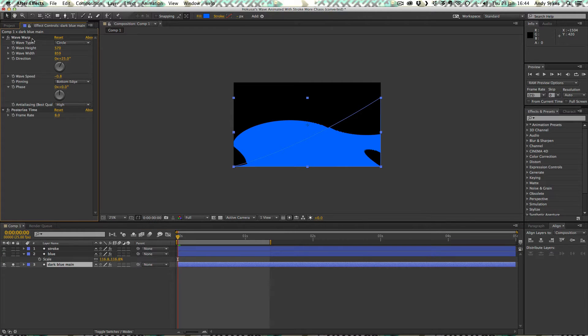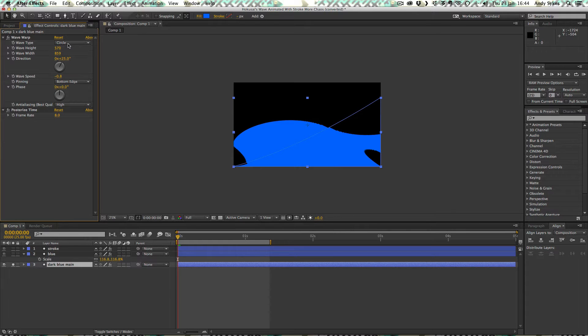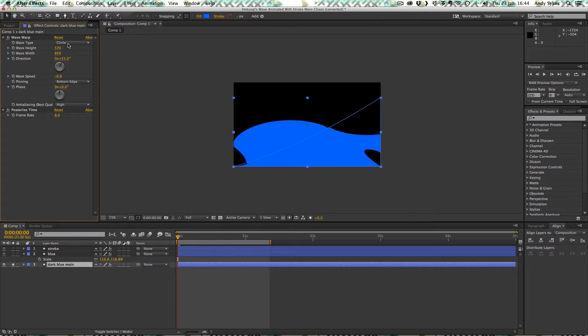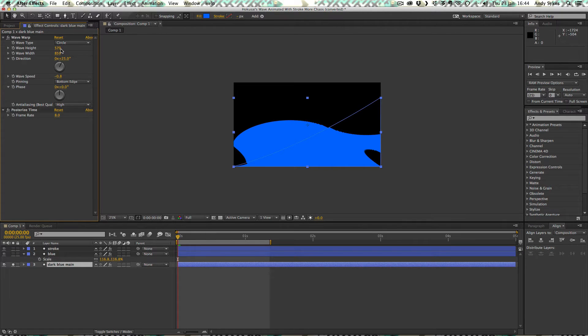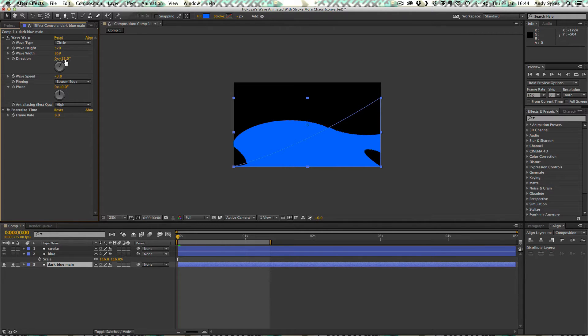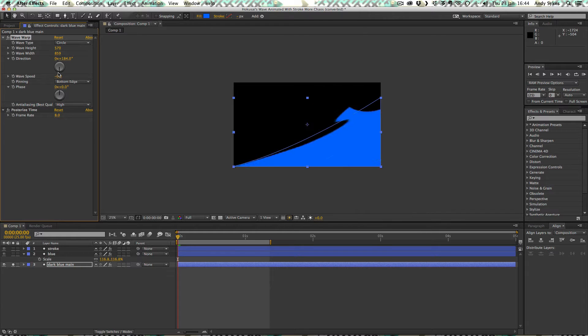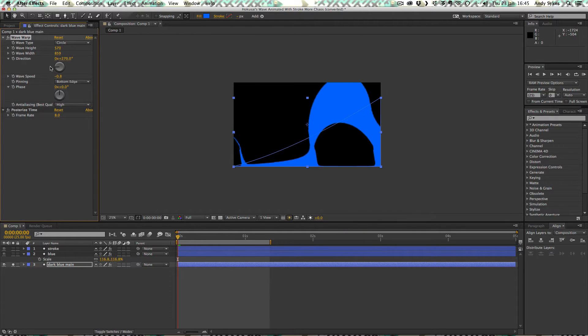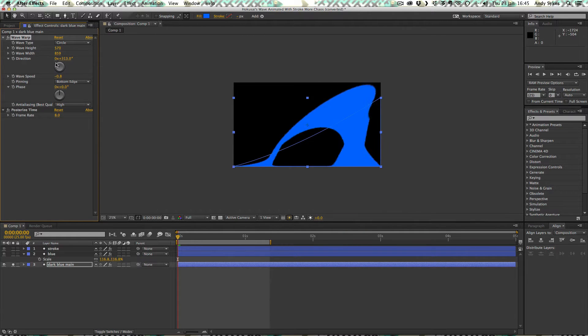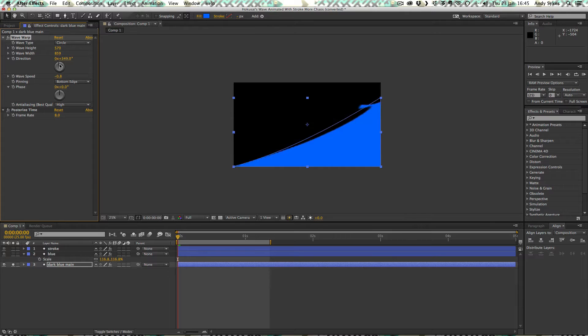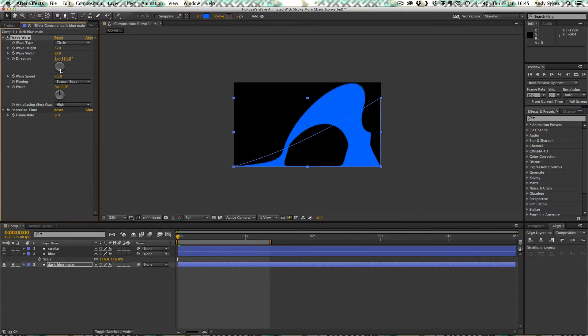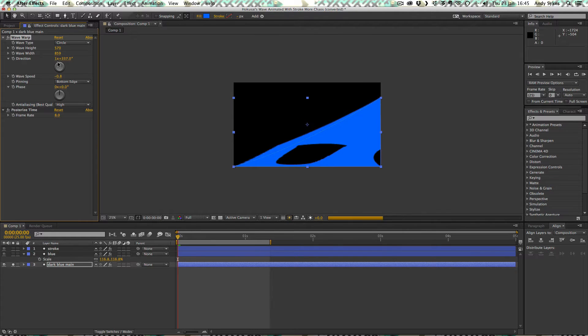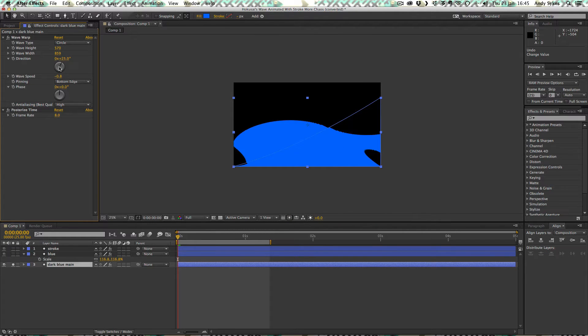So it's got a wave warp and the wave type is circle because we want you to get a kind of circular wave. It's kind of big sort of splashing circle falling down. Wave height is 570. The wave width is 859. The direction is 25 degrees. If I twirl that around, you can see get different results by spinning it around. There we go. So I'll just undo that. Leave it at 25.